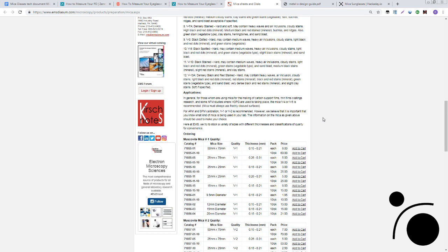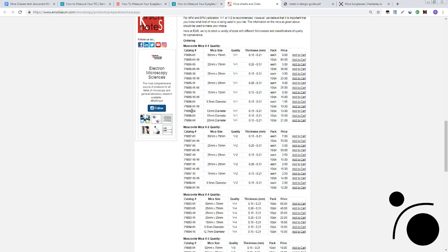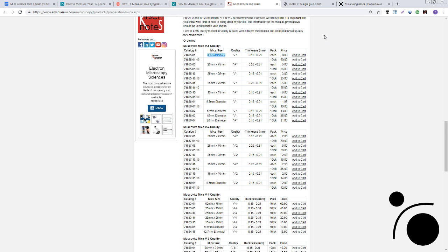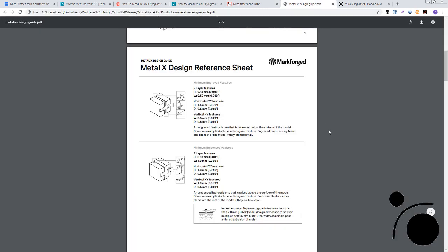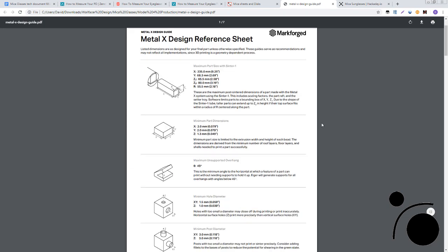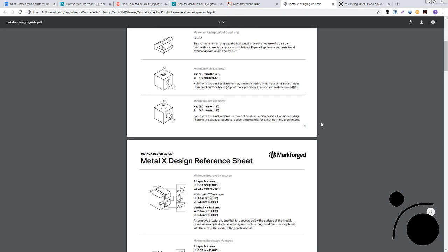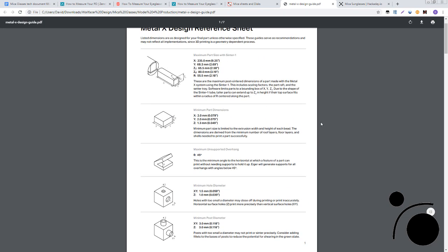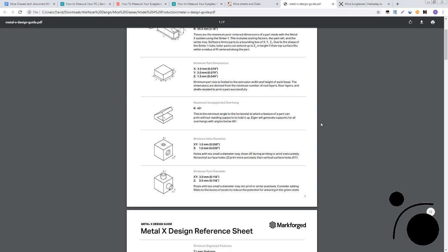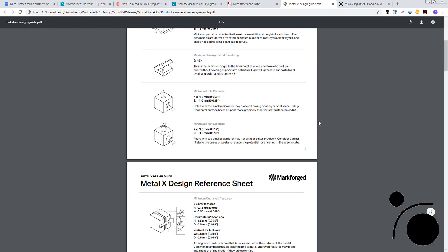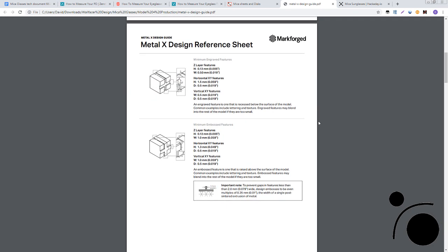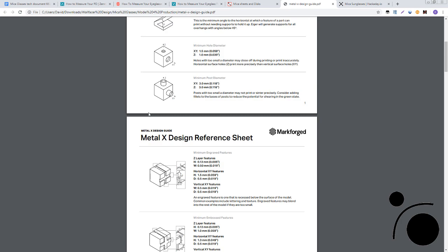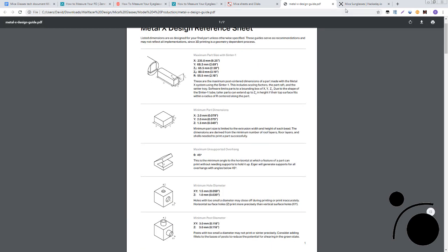And then I also want to consider the constraints of the actual mica sheets. So we have 50 by 75 millimeters for each lens, potentially at most. And then I'm planning on 3D printing these out of metal using a sintering technique that they do in post-processing. And there are a lot of weird requirements for that. So I went into those details and accounted for those as well.